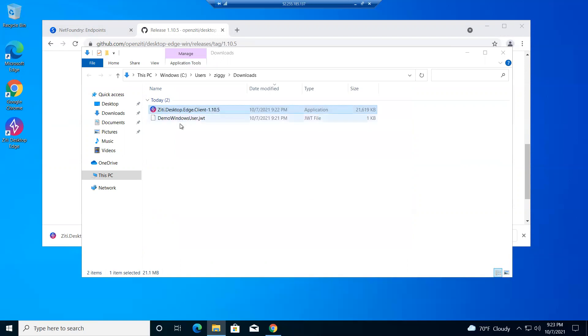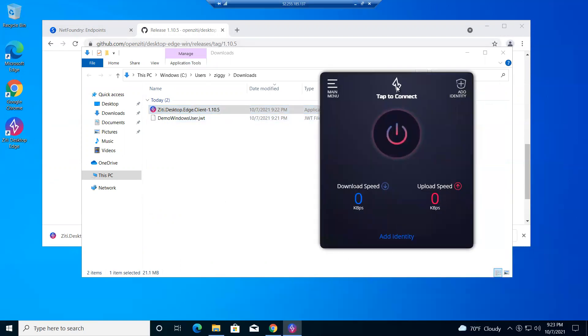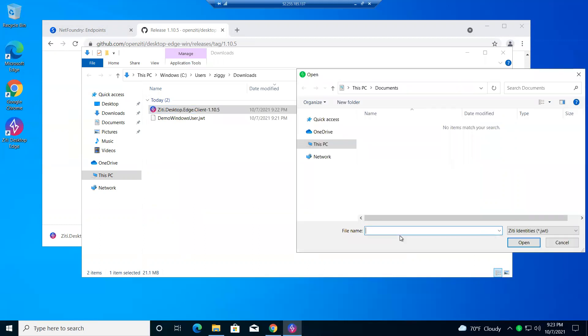All right, so now I have a ticket to a game too. So let's go ahead and run this guy. Here he is. Looks very kind of like a VPN client. But so I have my software. So I have my platform to get on the network. Now I just need to present my ticket to the controller, which is this demo Windows users. You can see I have add identity here, add it up here. It doesn't matter which one you use.